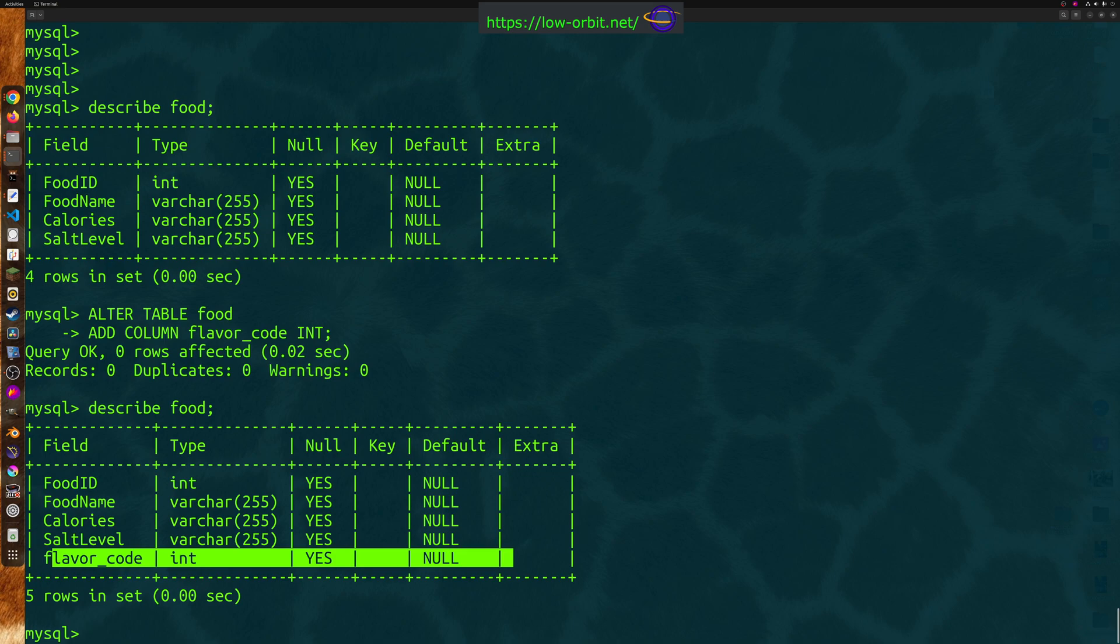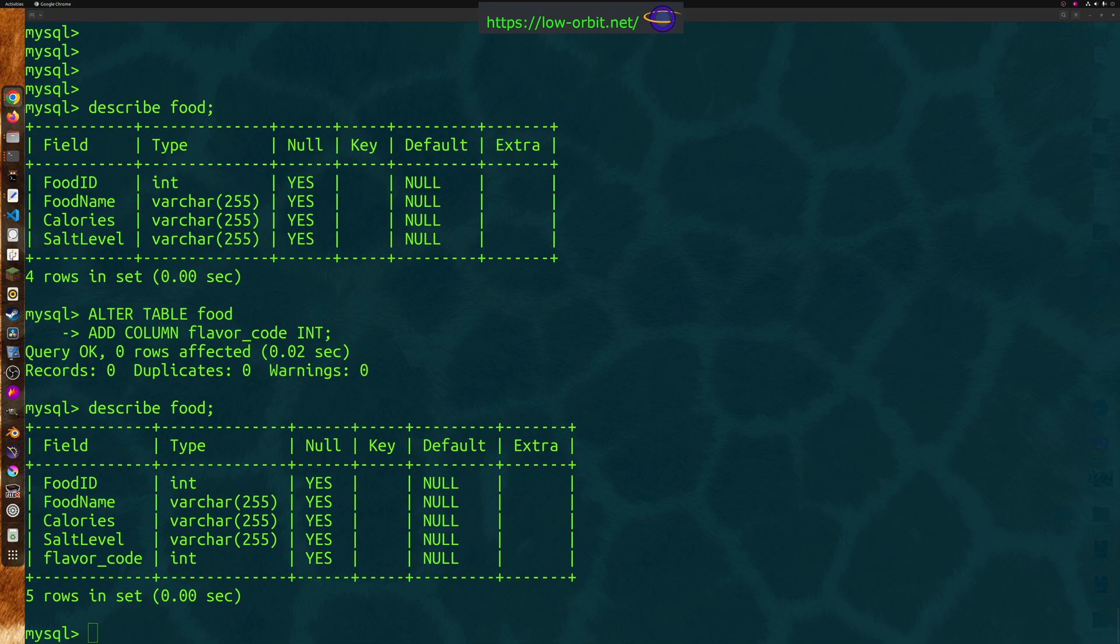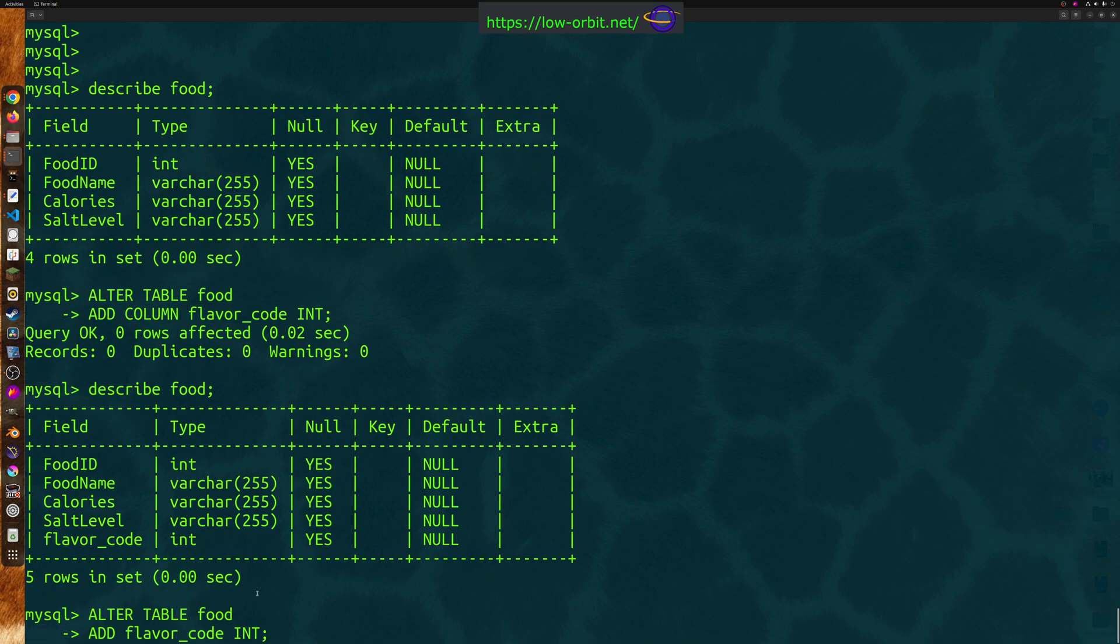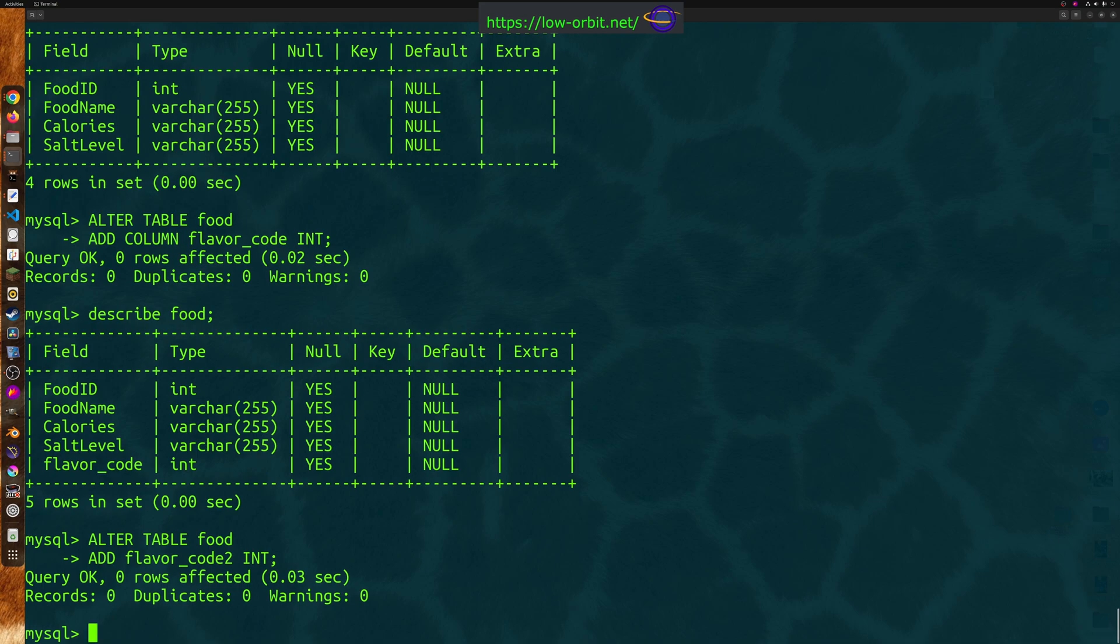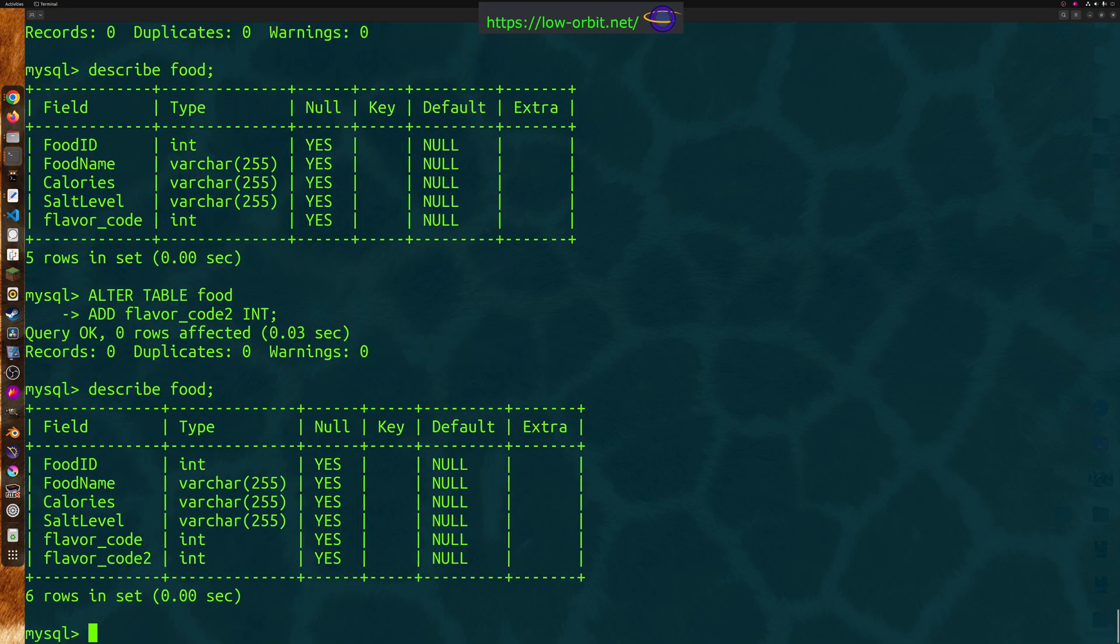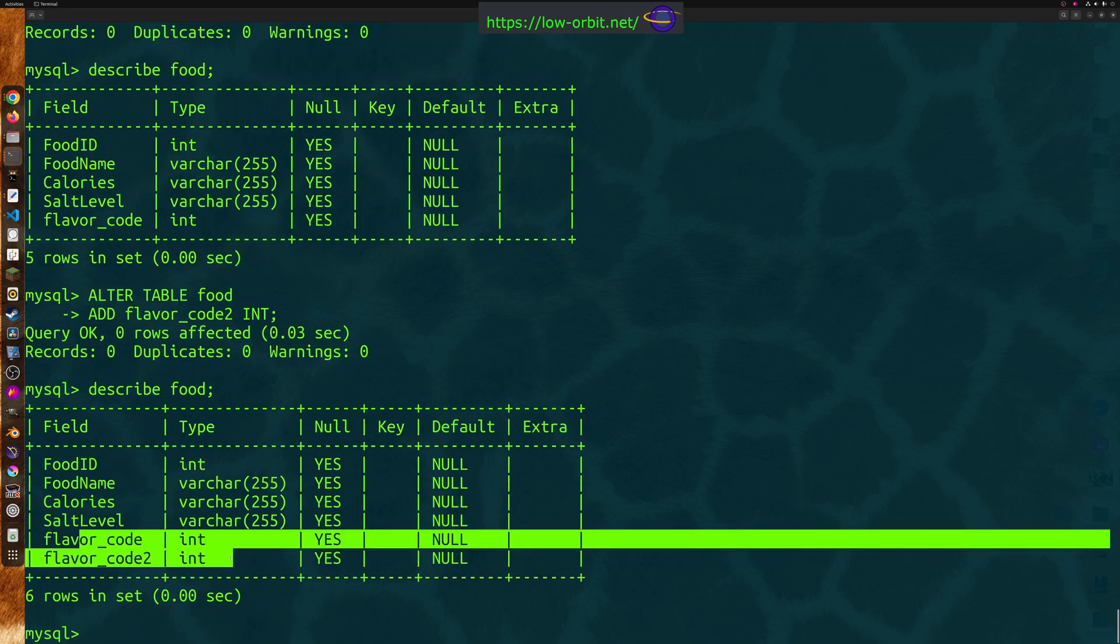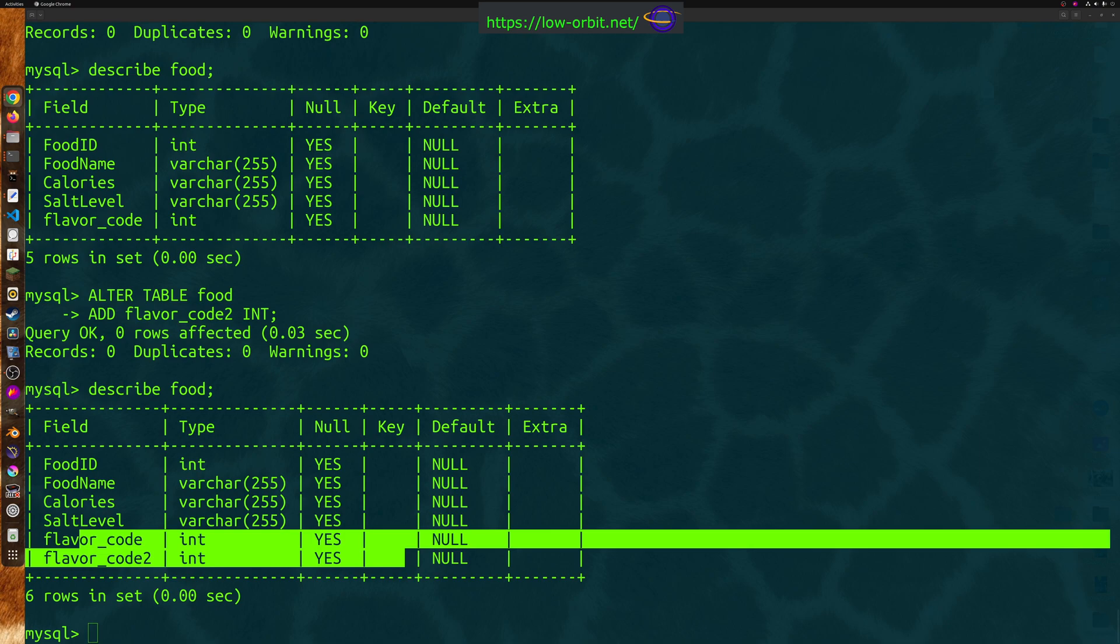Now, one other thing to point out is that you can actually alter this table. You don't actually have to use the column keyword. We're going to show you a few other quick examples, so bear with me here. So I'm going to add another column. We don't want to delete this, so we're just going to change it. And notice in our first command, we said add column. Here we're just going to say add and put the new column name. Describe food. There we go. We have a new column name, and we didn't have to specify the column keyword. Just something to point out if you want to make your commands a little bit more concise.